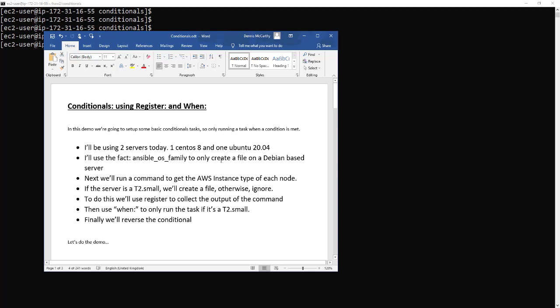So I've got a couple of servers, one CentOS, one Ubuntu. I'm going to use the Ansible OS family to create only a file on Debian-based servers if the condition is met. Next we're going to run a command that gets the AWS instance type of each node. If one of the nodes is a t2 small we create a file otherwise we ignore it.